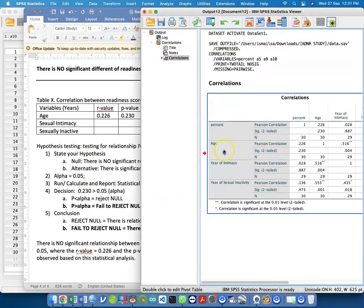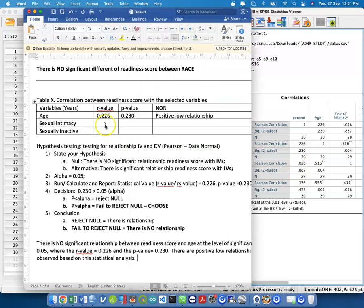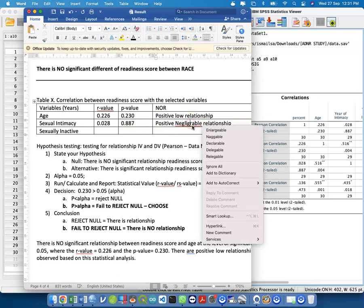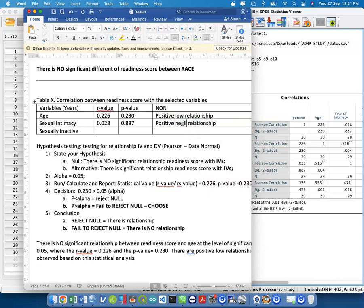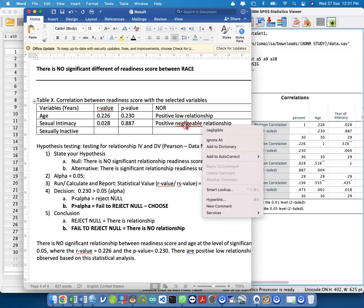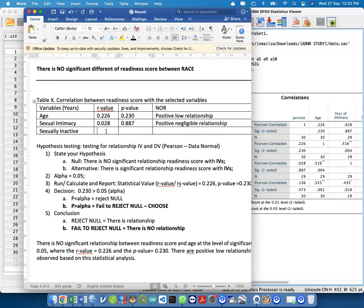For sexual intimacy: R = 0.028, P = 0.887 — this is a positive negligible relationship, not significant. For sexually inactive: R = 0.136, P = 0.473 — also a positive negligible relationship (less than 0.2), not significant. These three IVs show no significant relationship with readiness score.